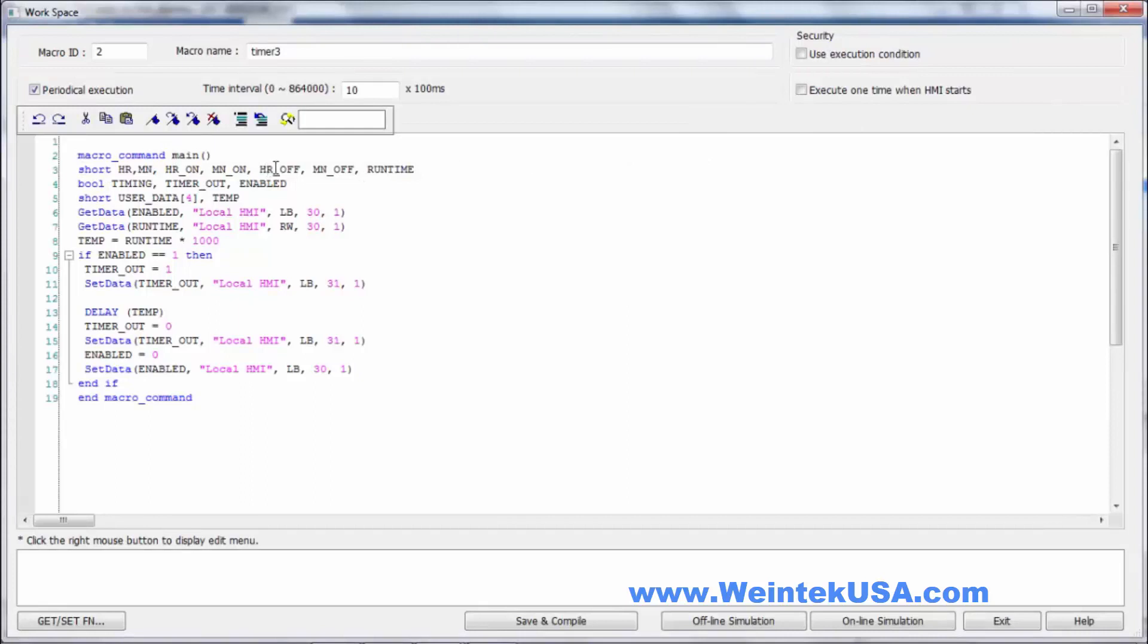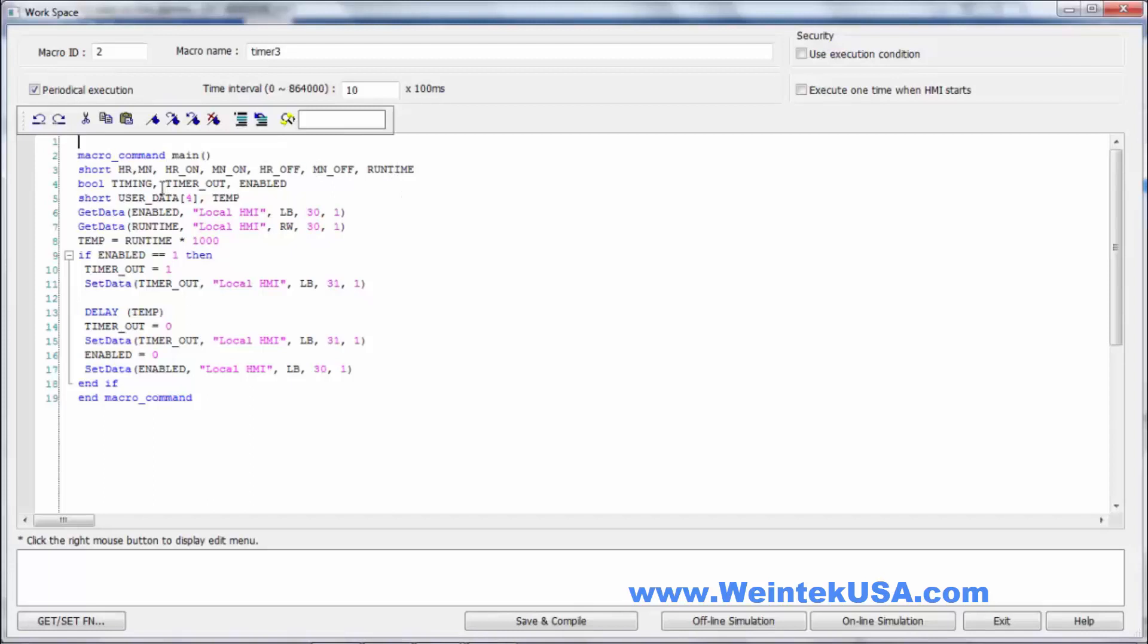I still have all this other stuff in here because I just copied the macros and took out and added what I needed. So we're really not using any of this data here. Just basically run time and enable. So what we do is we get the enable state and we get the run time.